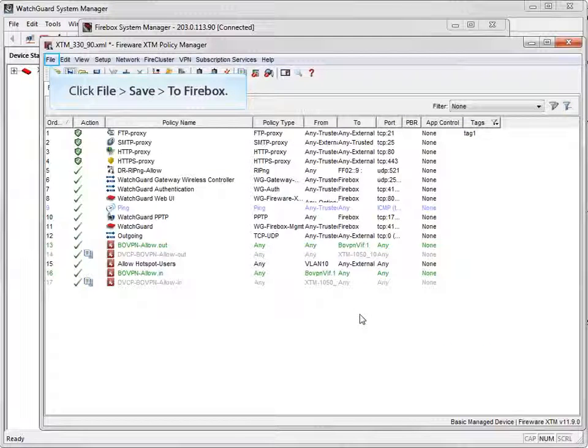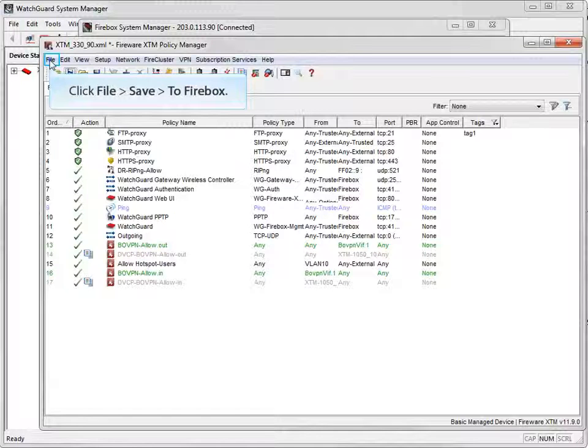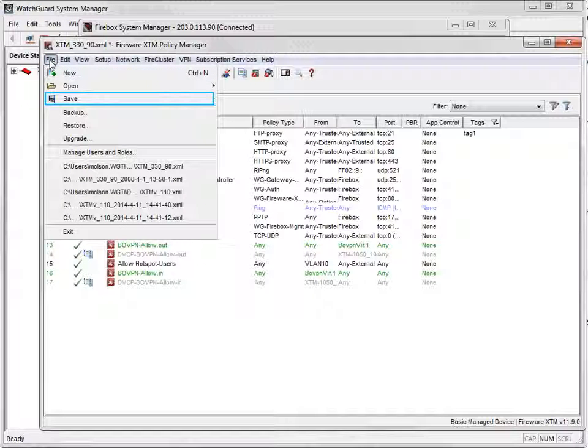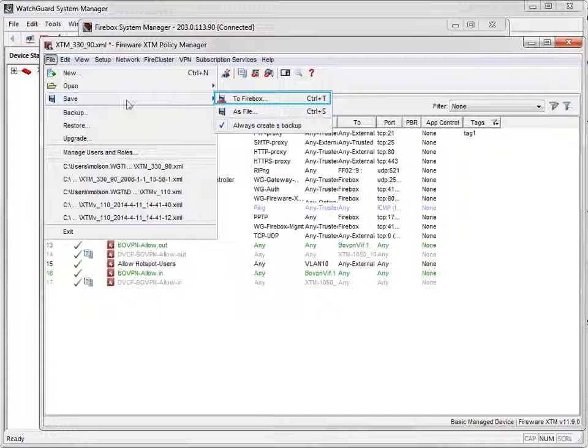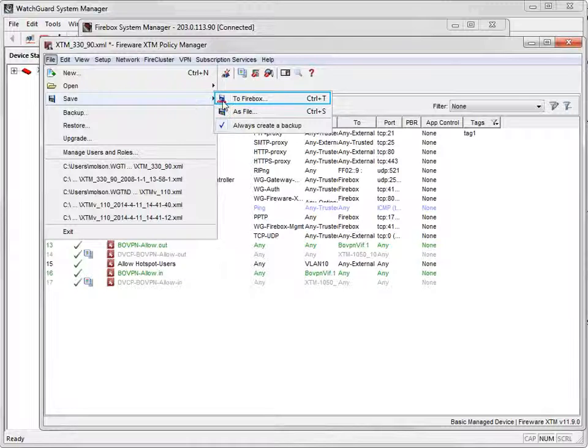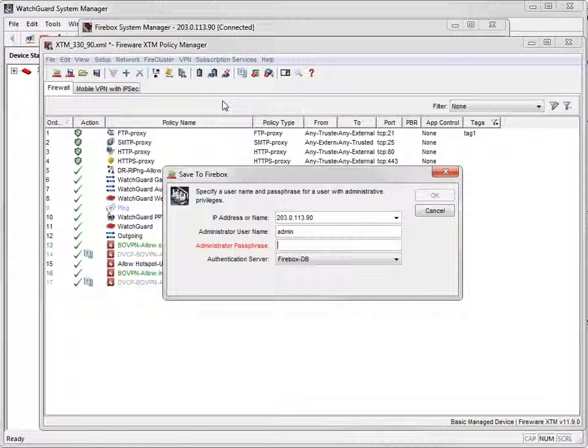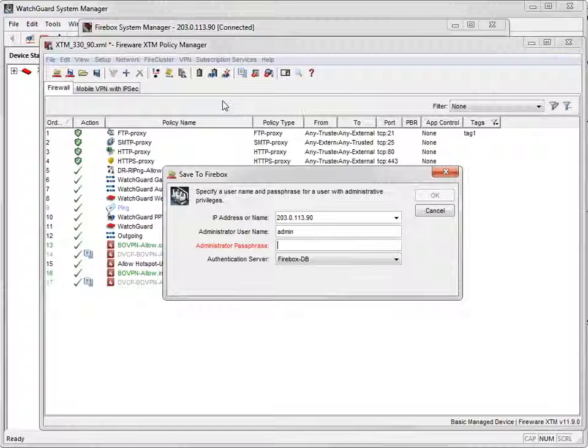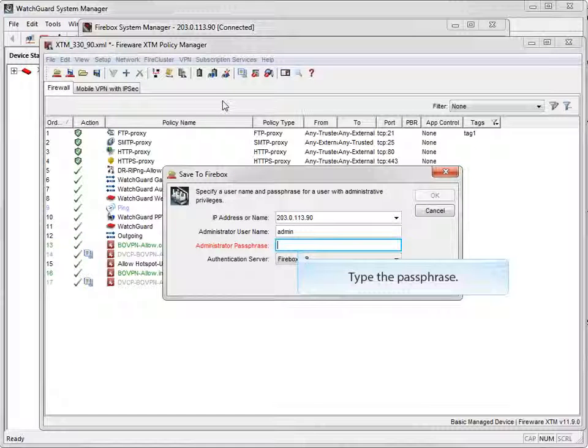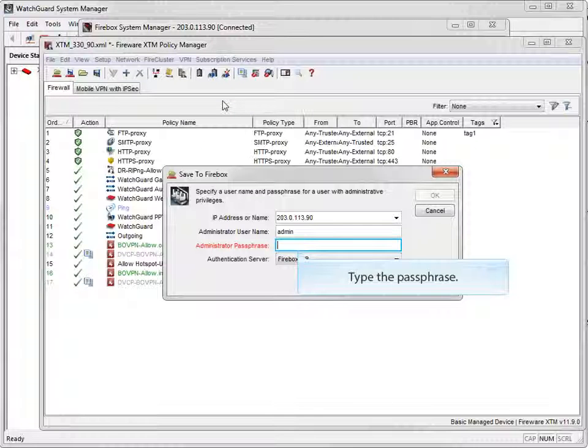The last thing to do is save the configuration to the device. When you choose to apply a custom certificate, the default certificate is effectively removed and replaced with the Custom Certificate option when it is saved to your device.